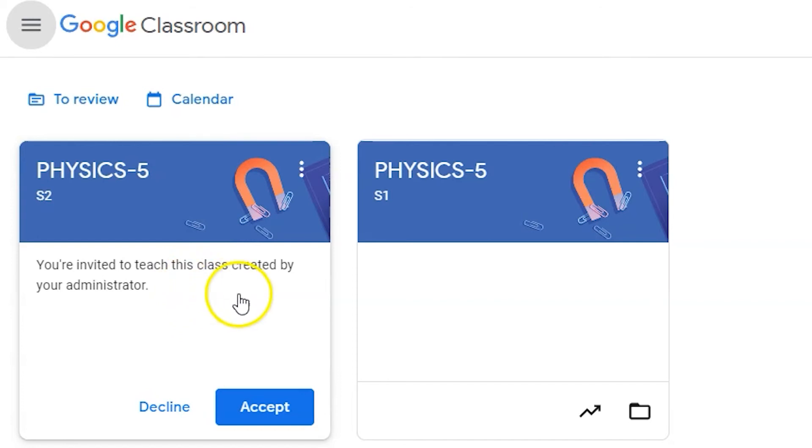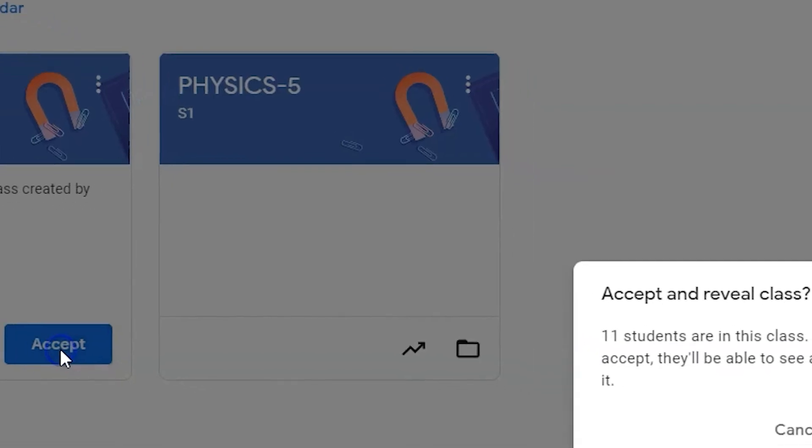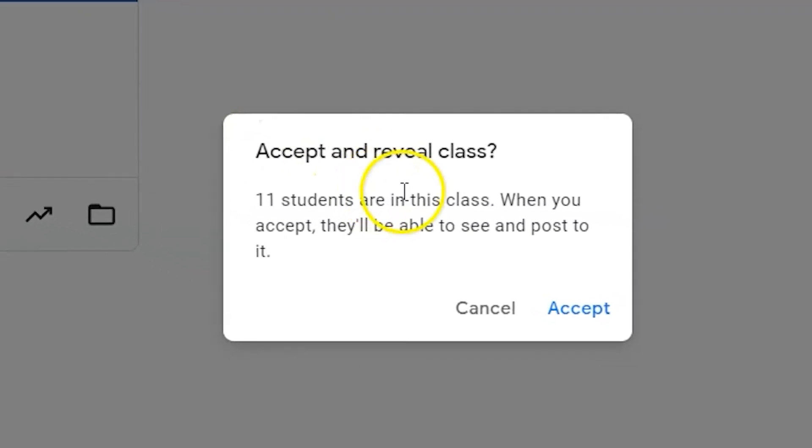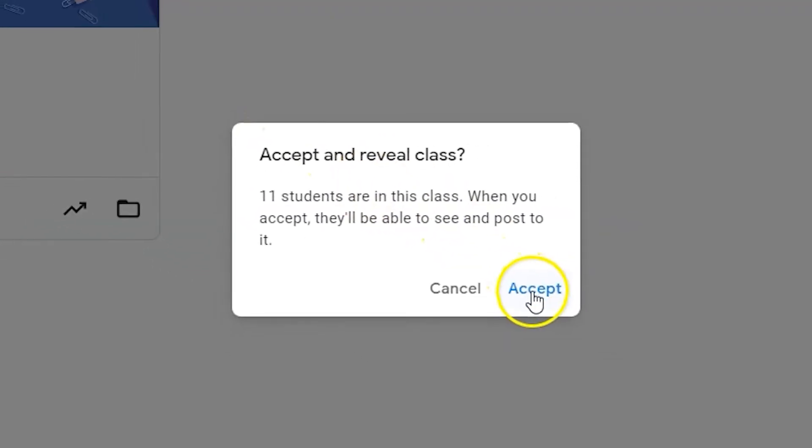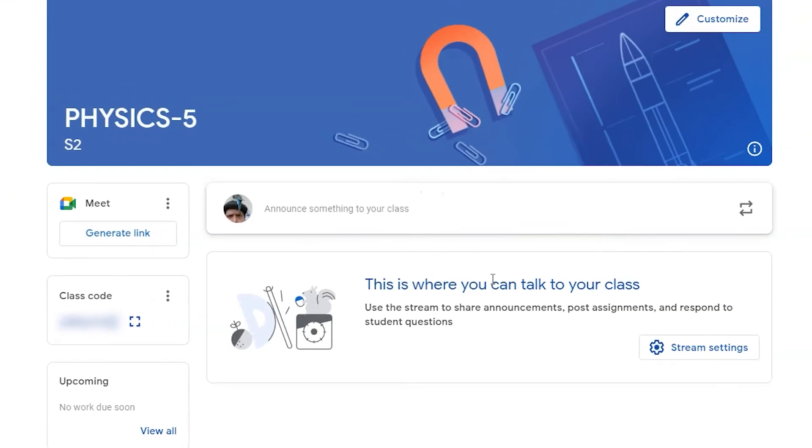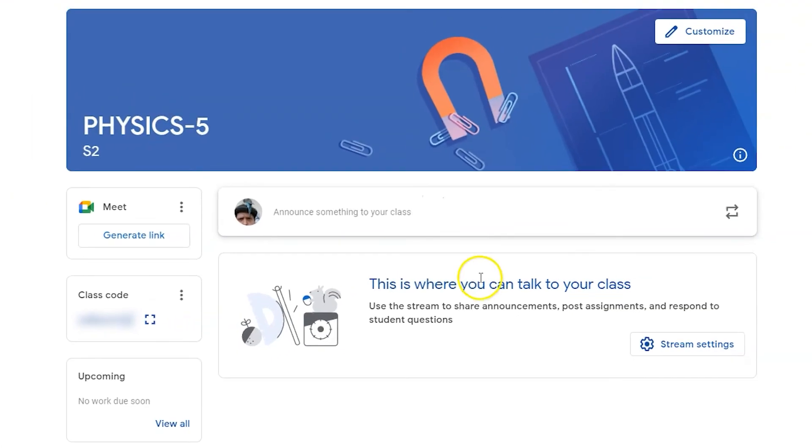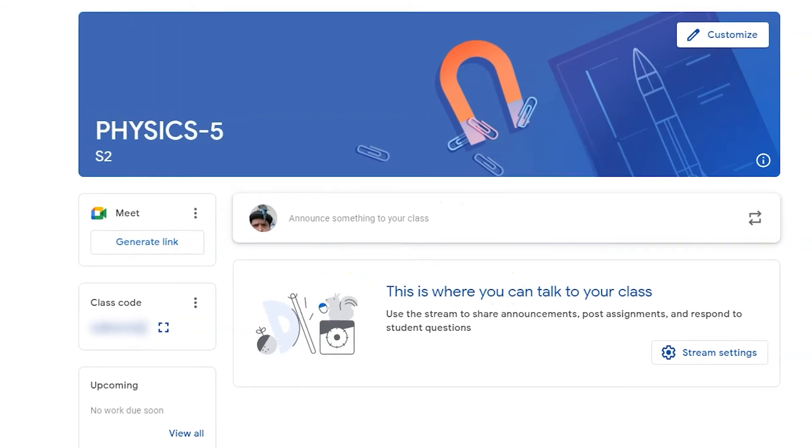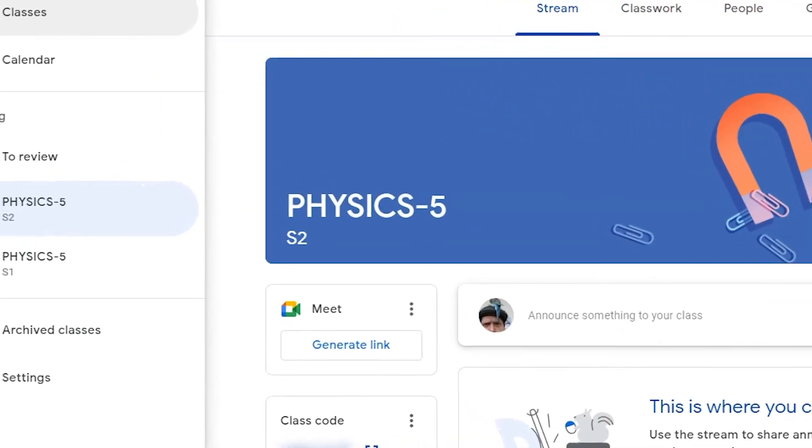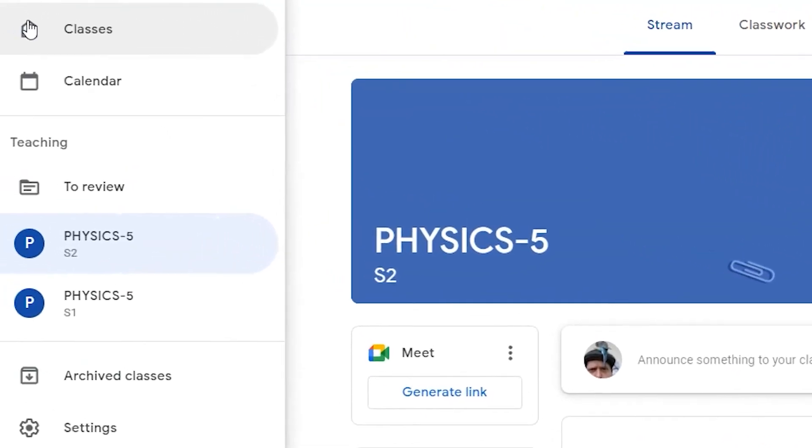If you want to clean up your dashboard, you can accept your second semester Google Classroom course following the same exact steps as accepting your first semester course. Once the classroom is accepted, however, you can archive it immediately.